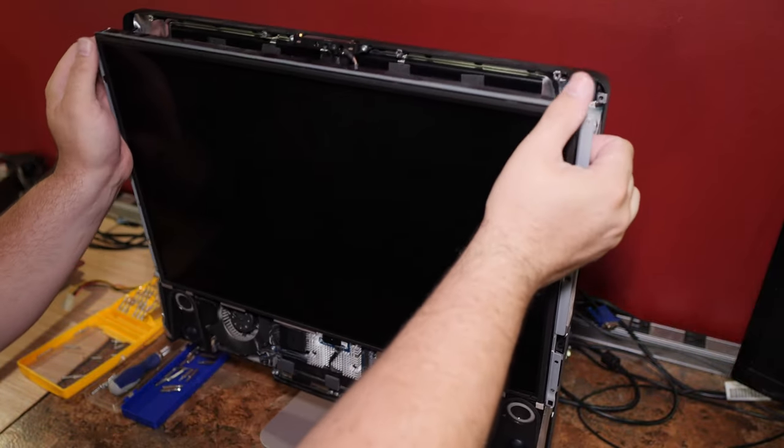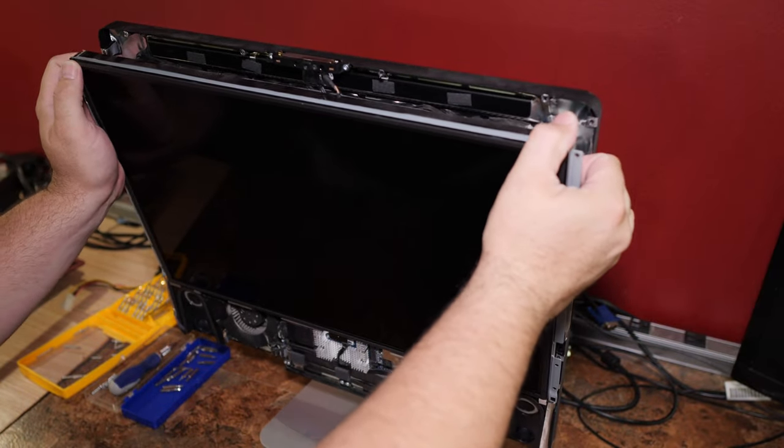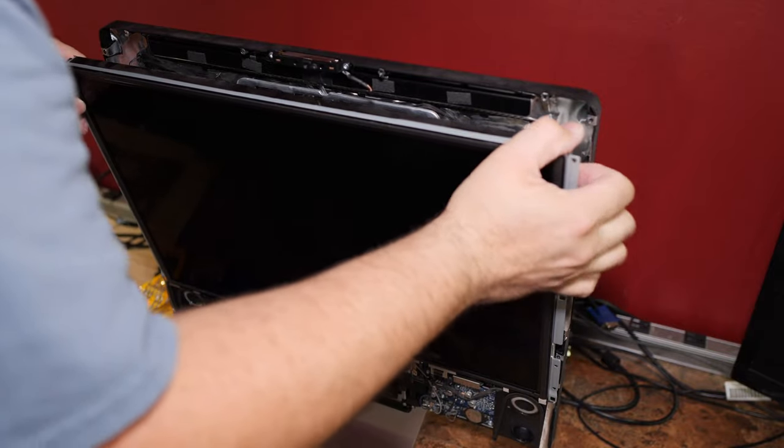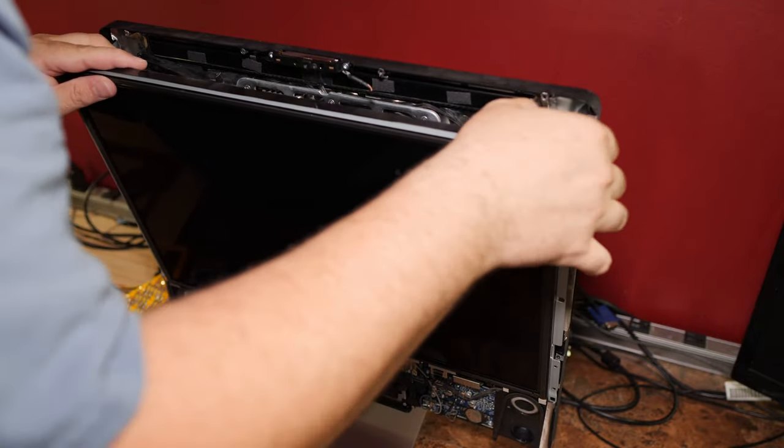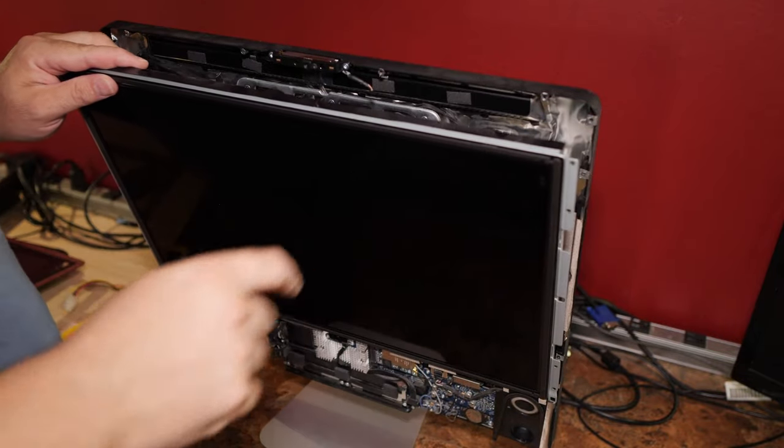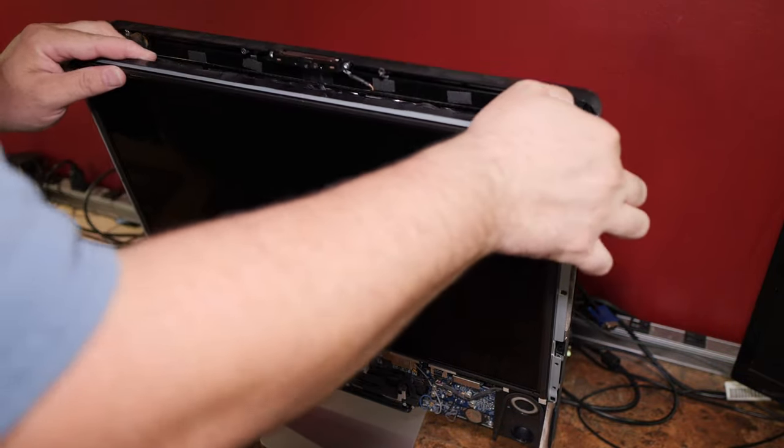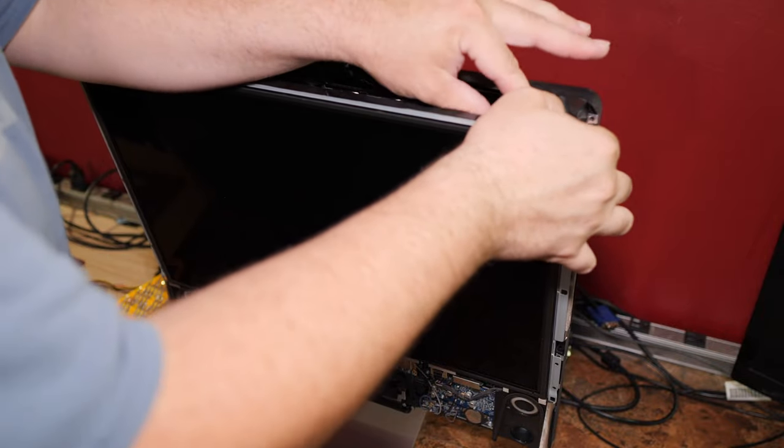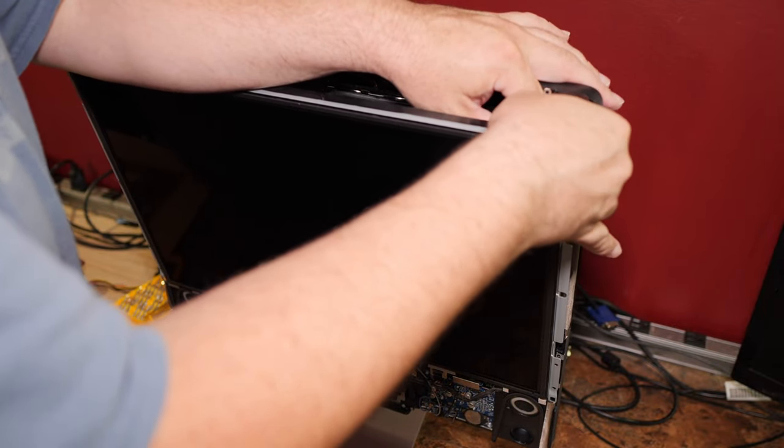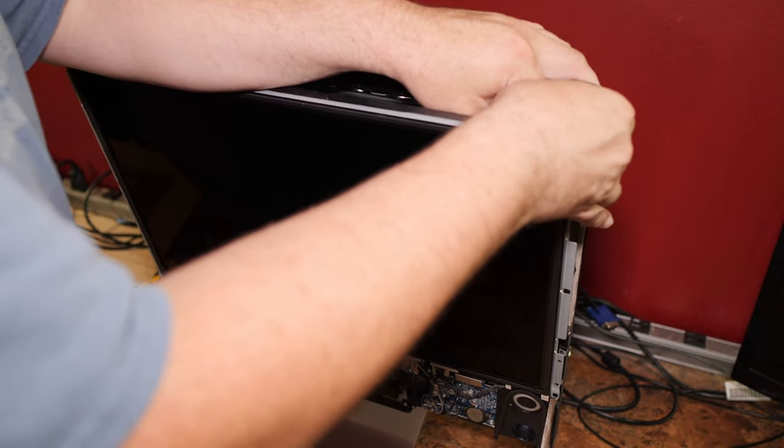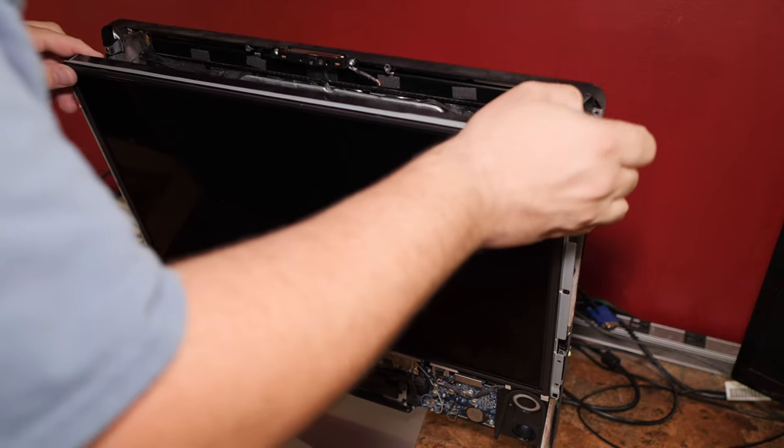Gently pull the screen forward here. Take a peek. Okay. There's a connector up here. Right here. You can't see it on the camera, but there's a connector up here. Two of them, actually. They go to the inverters.